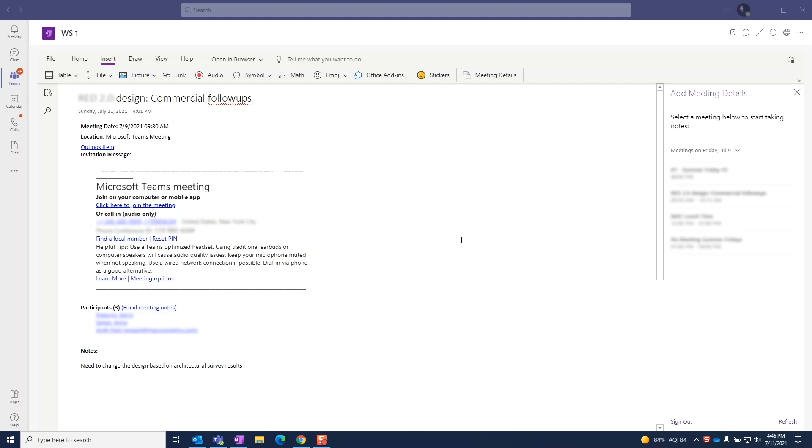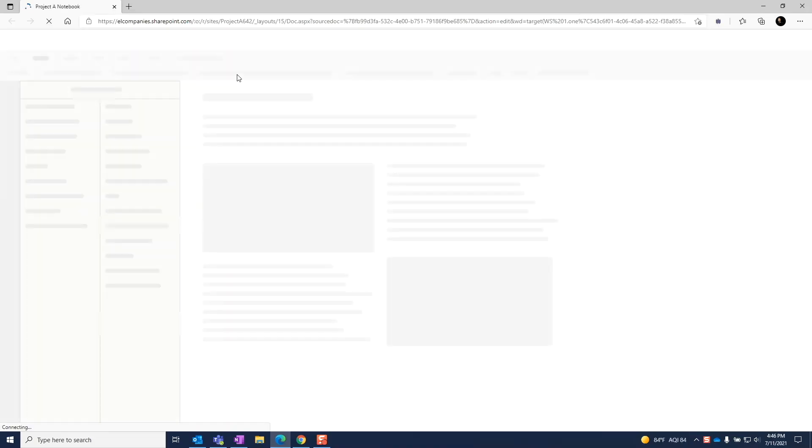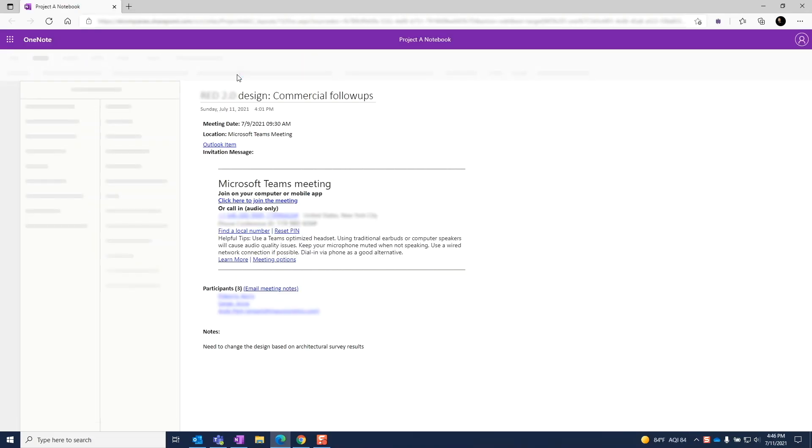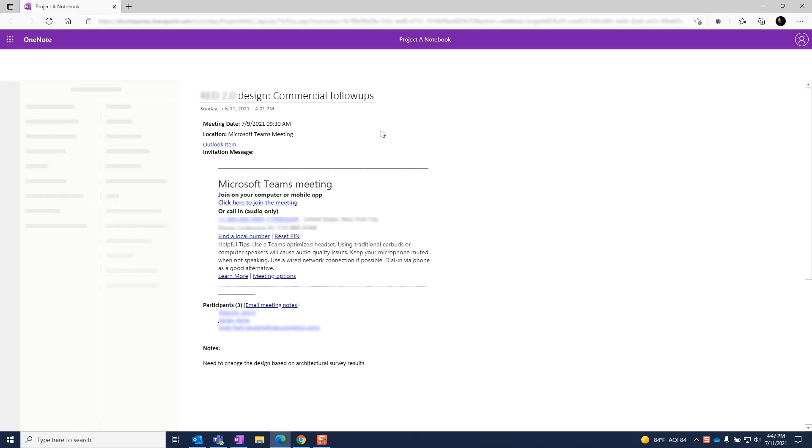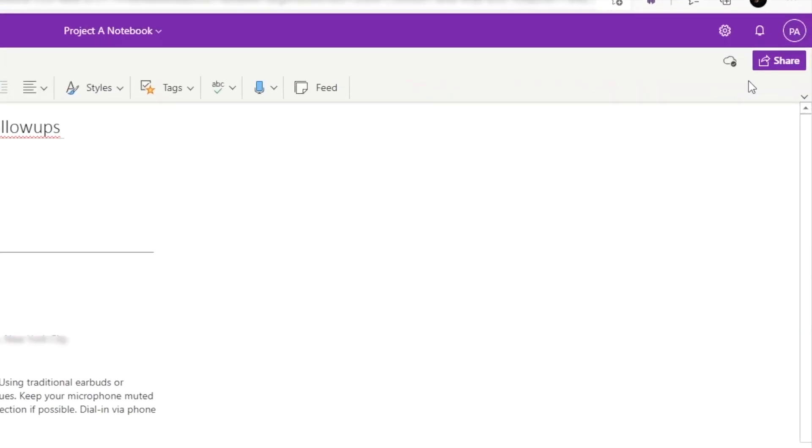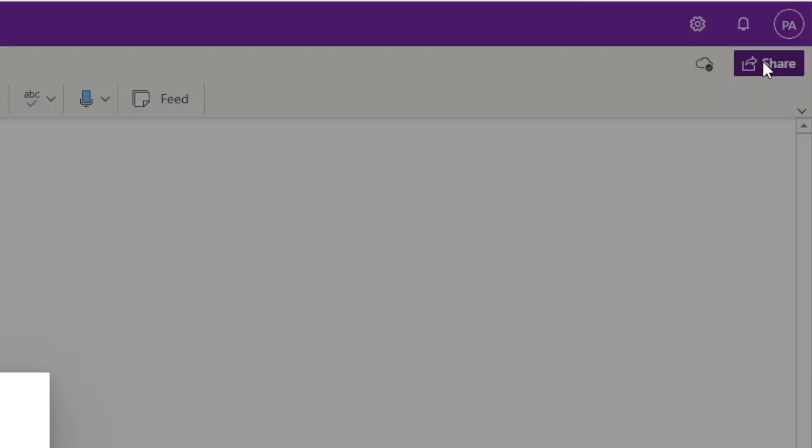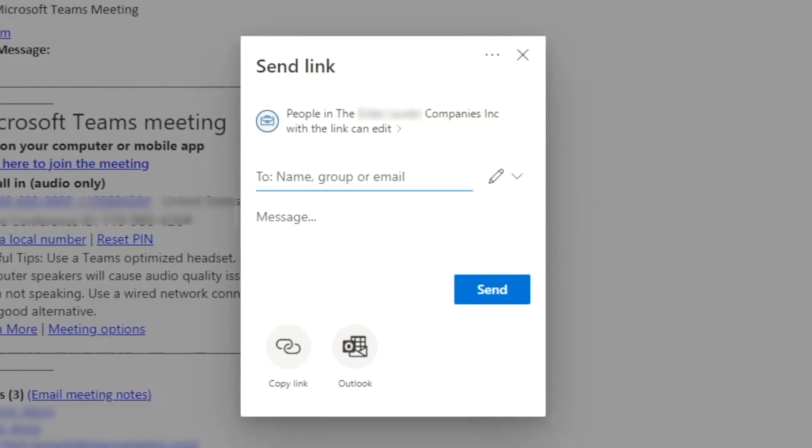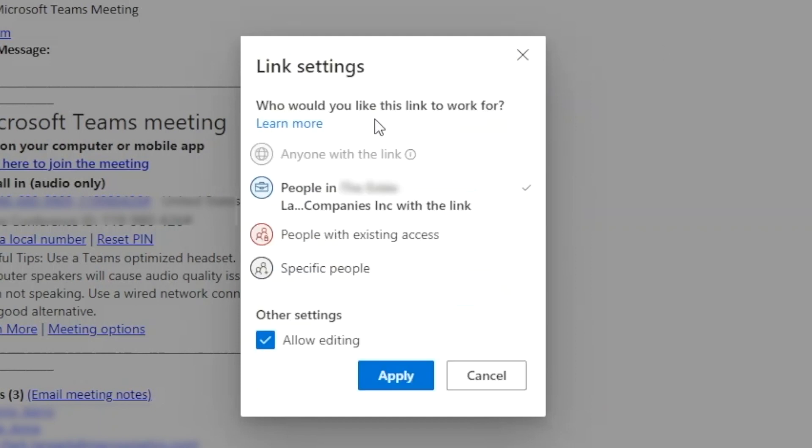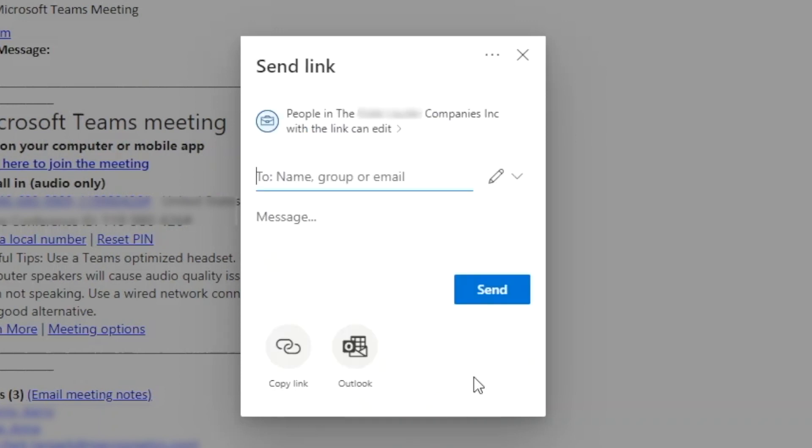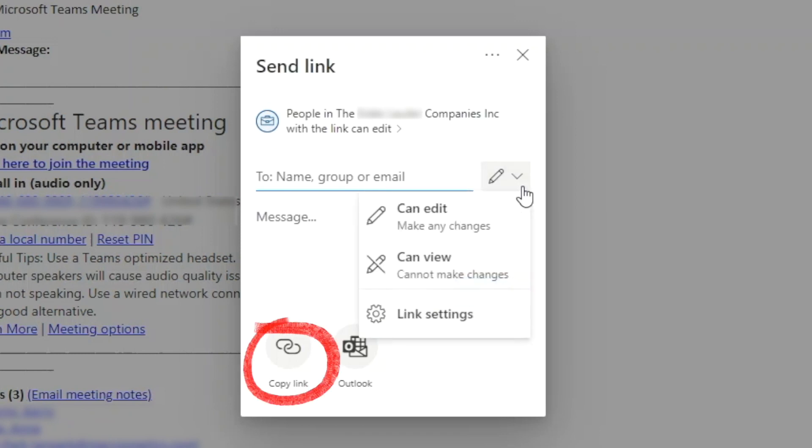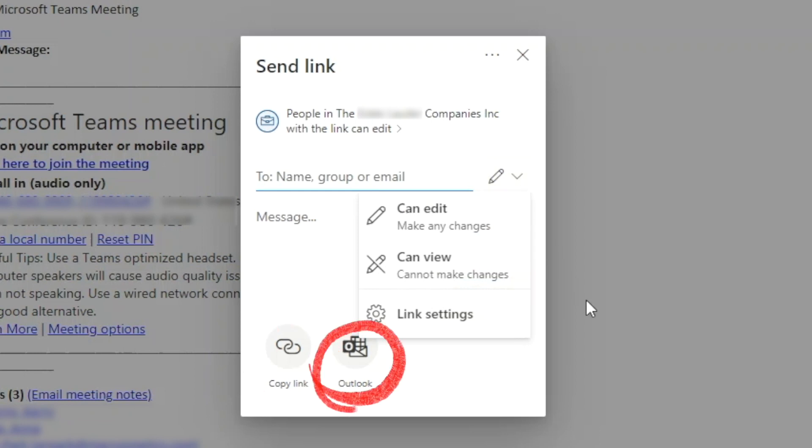From Teams, select open in browser. Click on share. By default, anyone in your organization with the link can access the notebook, but you can change this by clicking on it and selecting the other options. And whatever option we choose, we can add the names and email addresses of people we want to add. Select whether they can add or edit, then either copy the link to paste in email or chat. Or you can choose Outlook to simply send from there.